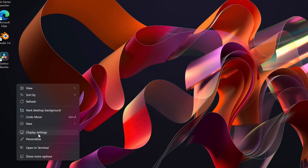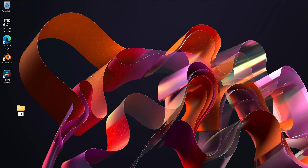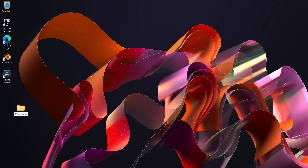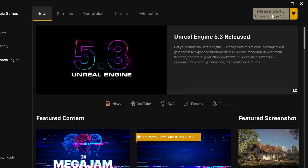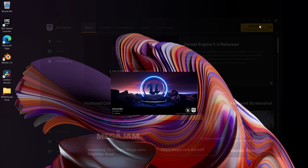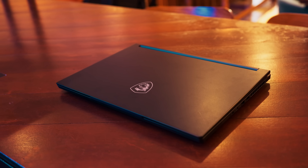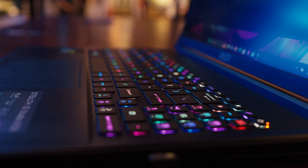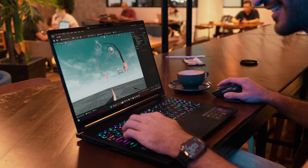First things first, we're going to create a new folder to store all of the assets along with our project. Open up Epic Games Launcher and download and install Unreal Engine. When creating the project, you can enable ray tracing if you're using a strong enough graphics card — we are using the GeForce RTX 4060 for this, so I'm going to be enabling that.